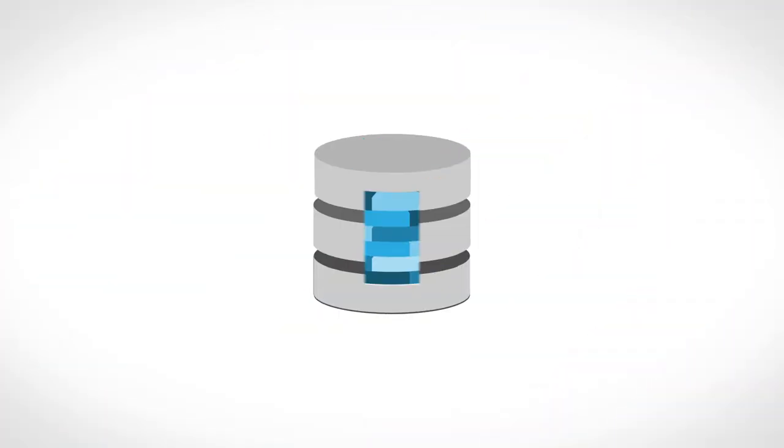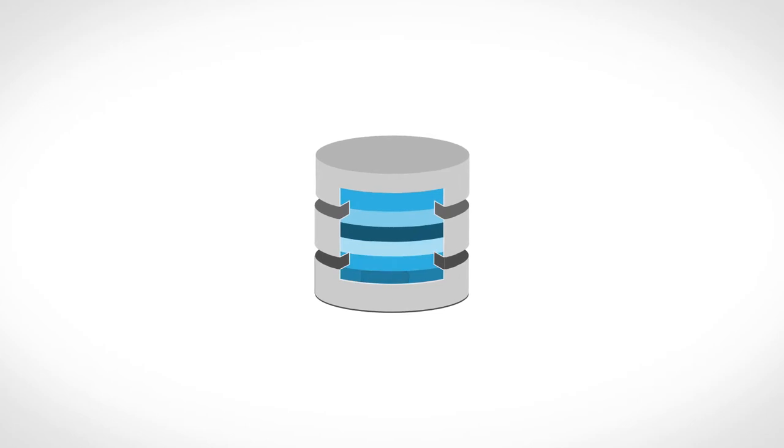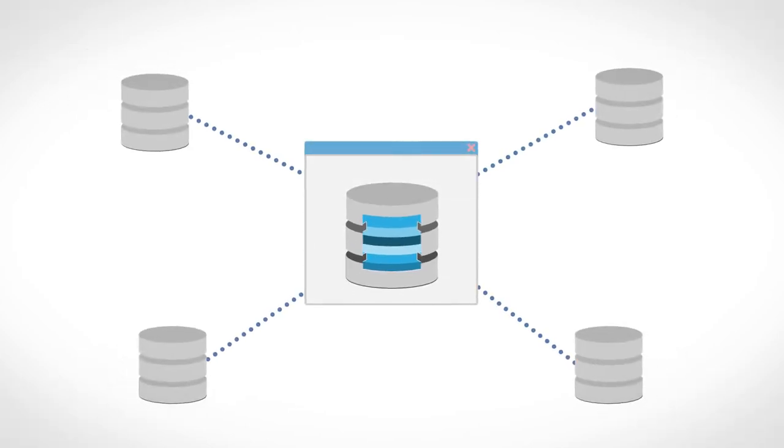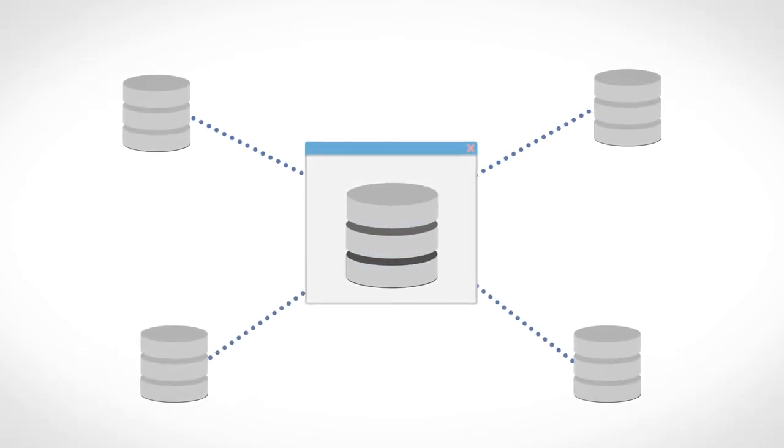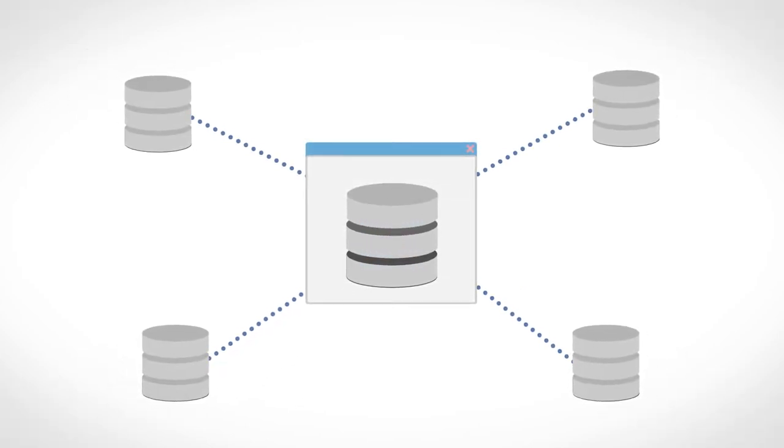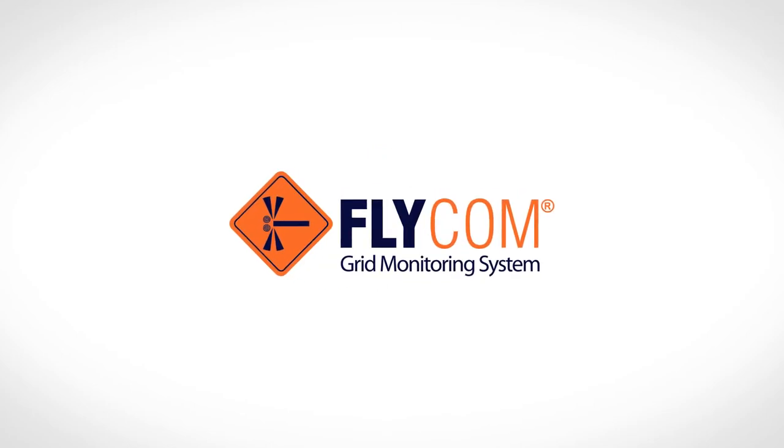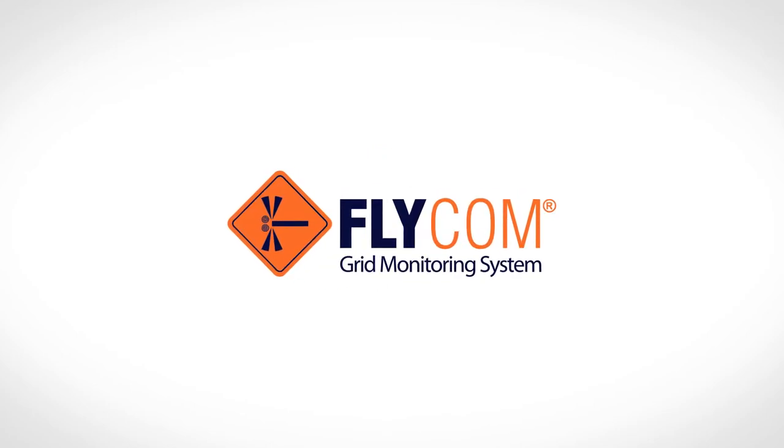If only you could simplify your information structure and combine them all through an easy-to-use management tool. That is where Flycom's GMS comes into play.